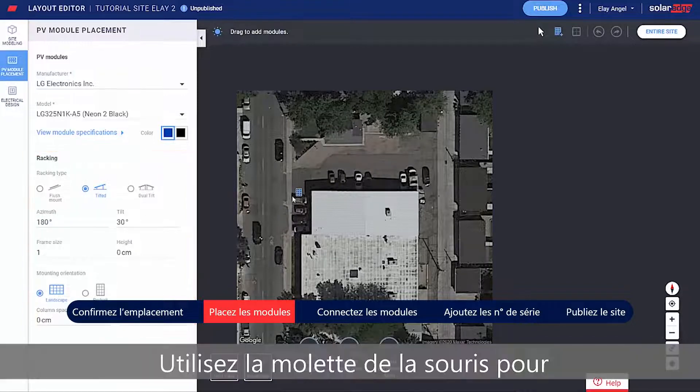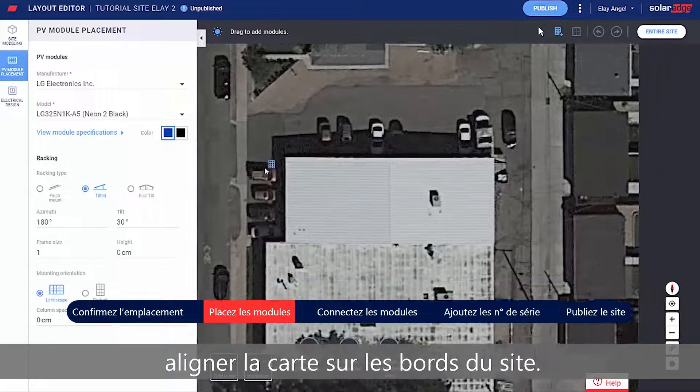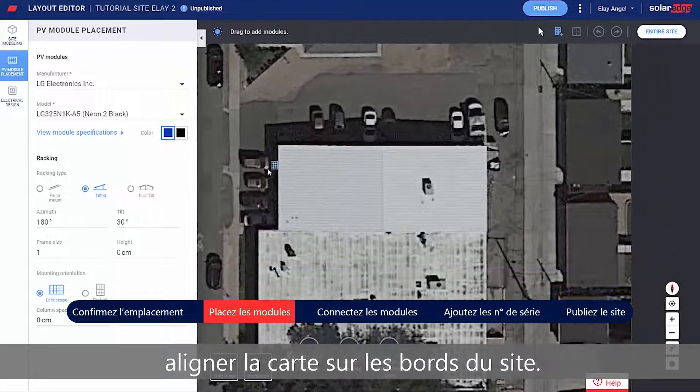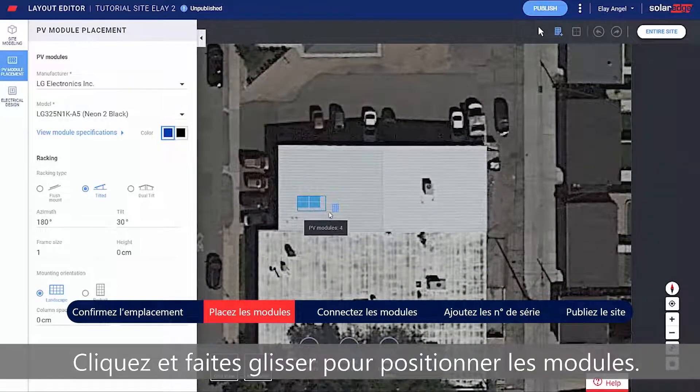Use the mouse scroll wheel to align the map to the site edges. Click and drag to place the modules.